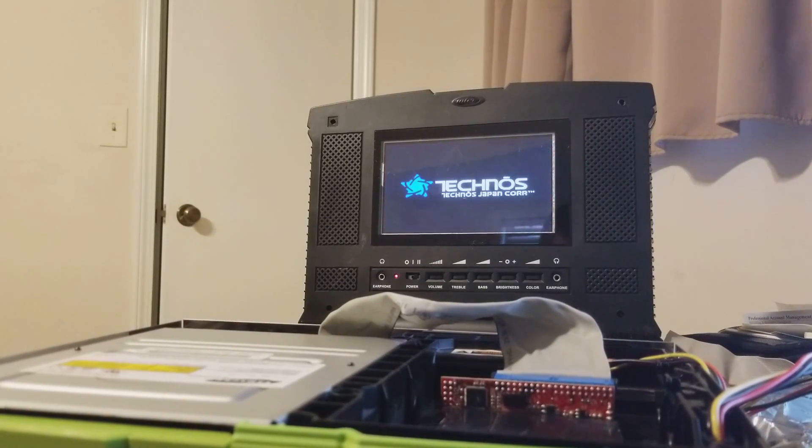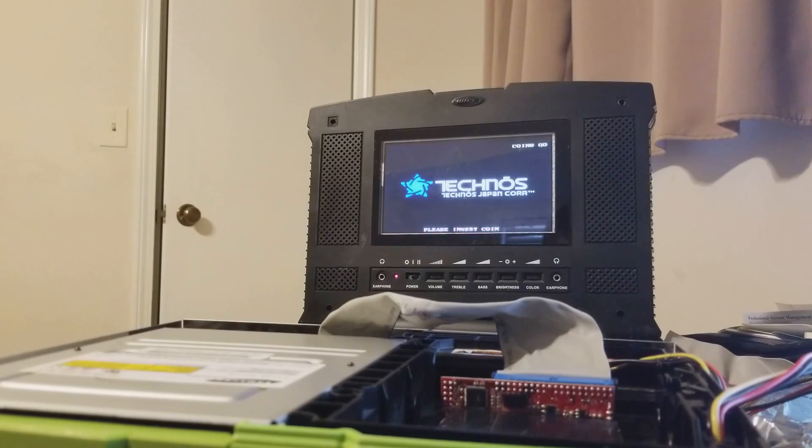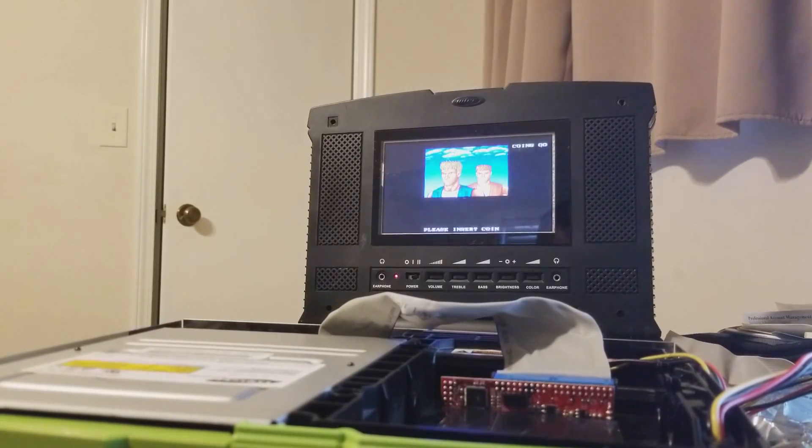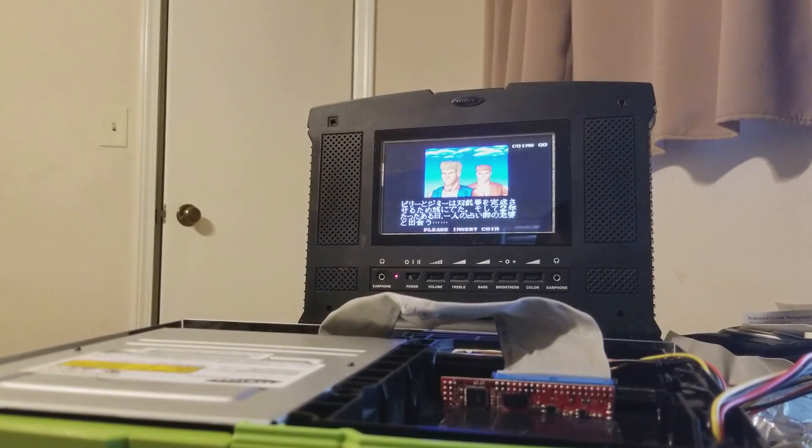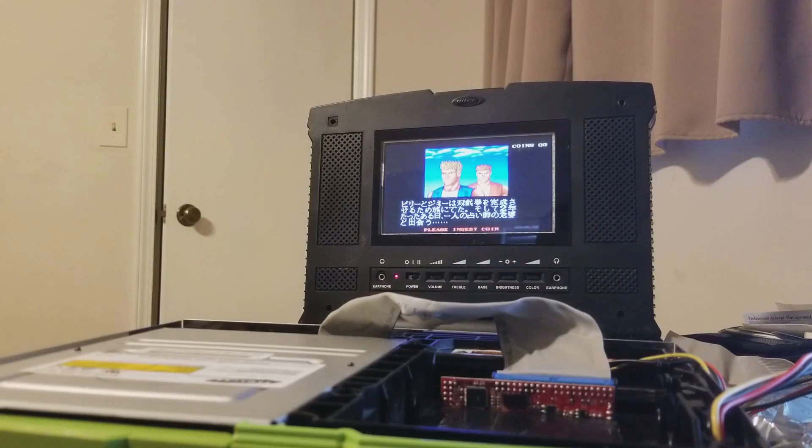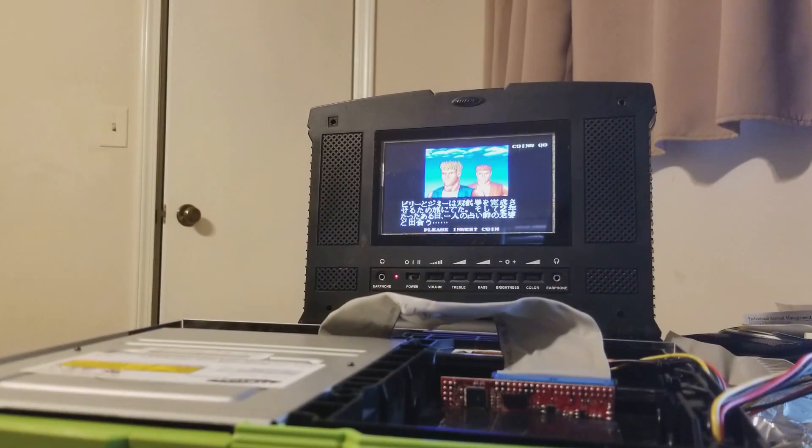And, we've also partnered up with the Xlink Kai group for game night. So, if you would, join us for that. And, I'll see you next time.